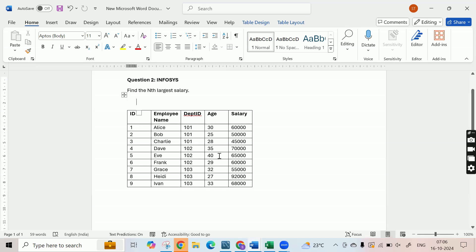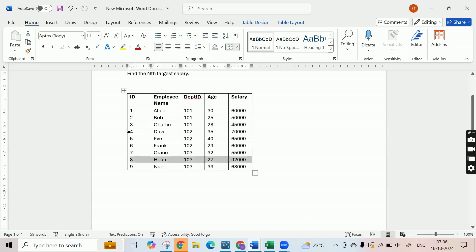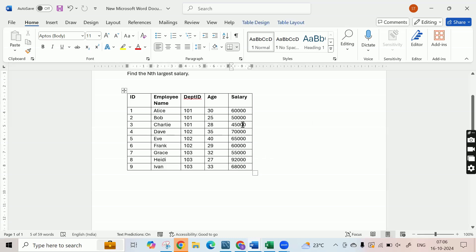You have the age and salary of employees and you have to find the nth largest salary. Let's say somebody asks you to find the second largest salary. Who is drawing the largest salary or maximum salary? Heidi is drawing 92,000. Who is drawing the second highest salary? Dave is drawing the second highest salary, which is 70,000. Then Ivan is drawing the third highest salary, which is 68,000. So problems are asked in companies like this — write a query to find the second largest salary.